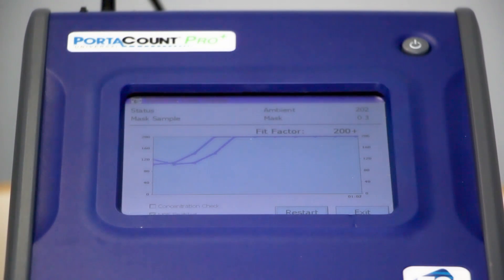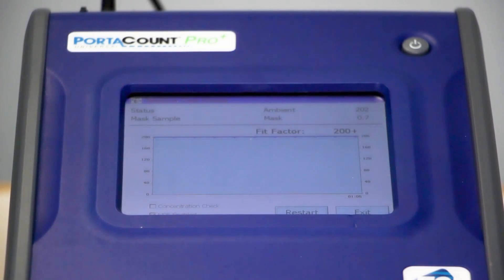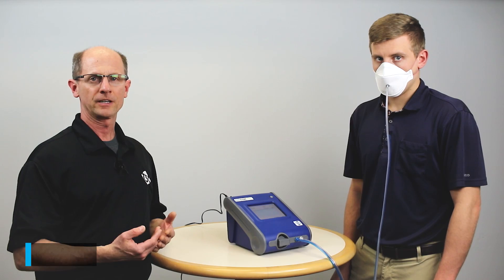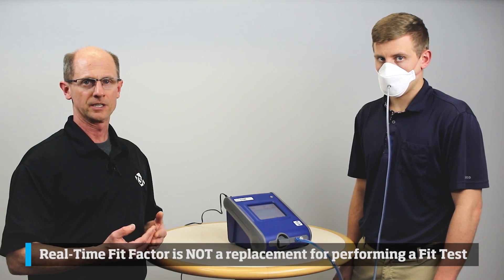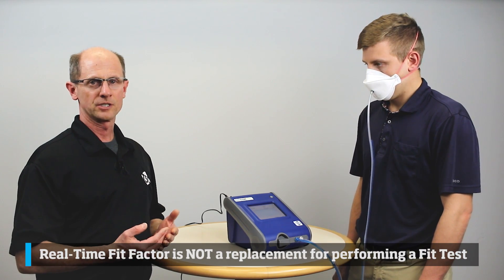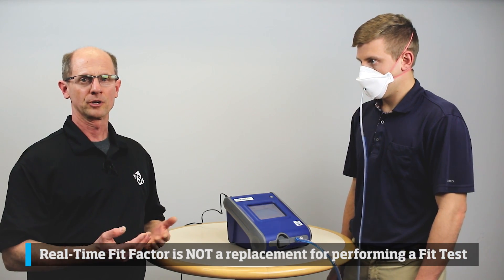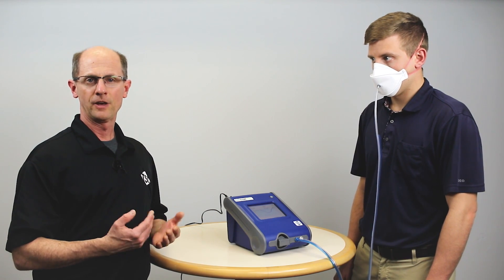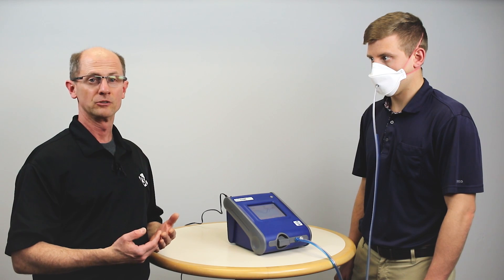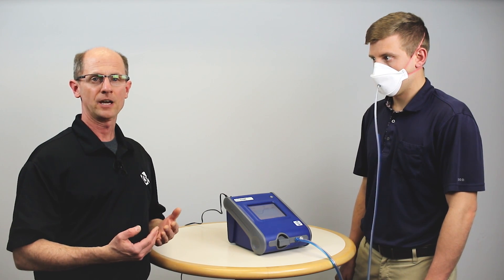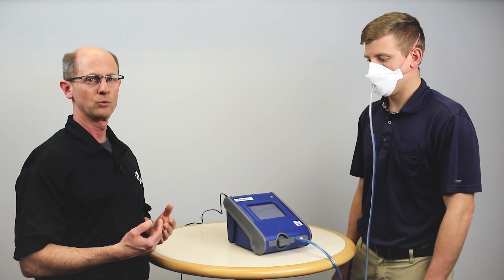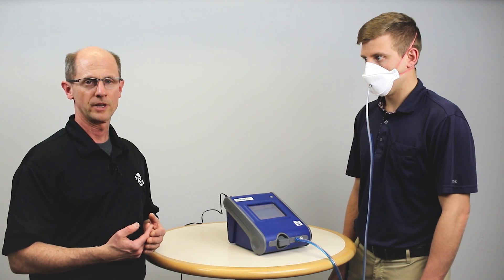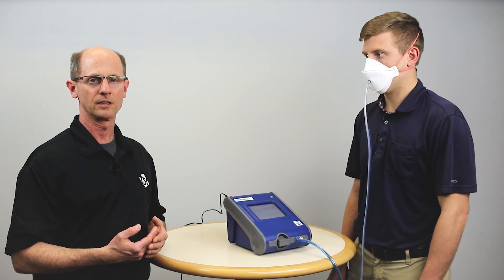Now we know we have a mask that fits and is adjusted properly, and we can go into the fit testing exercises. The real-time fit factor mode does not take the place of a fit test — it doesn't follow the exercises like an OSHA protocol. But as we've shown, using real-time fit factor display is a valuable tool: we can train a new user how to adjust the respirator, and quickly evaluate whether we have the right size for that individual before doing a full fit test.